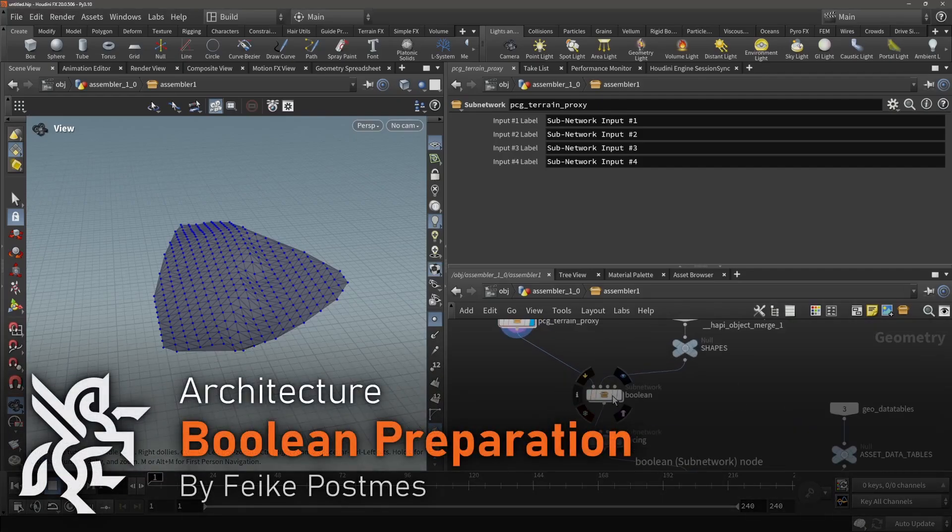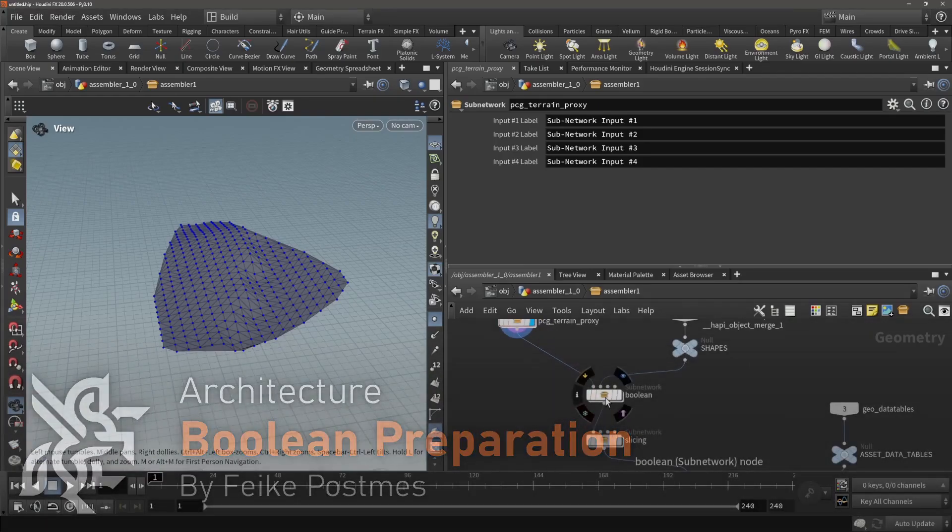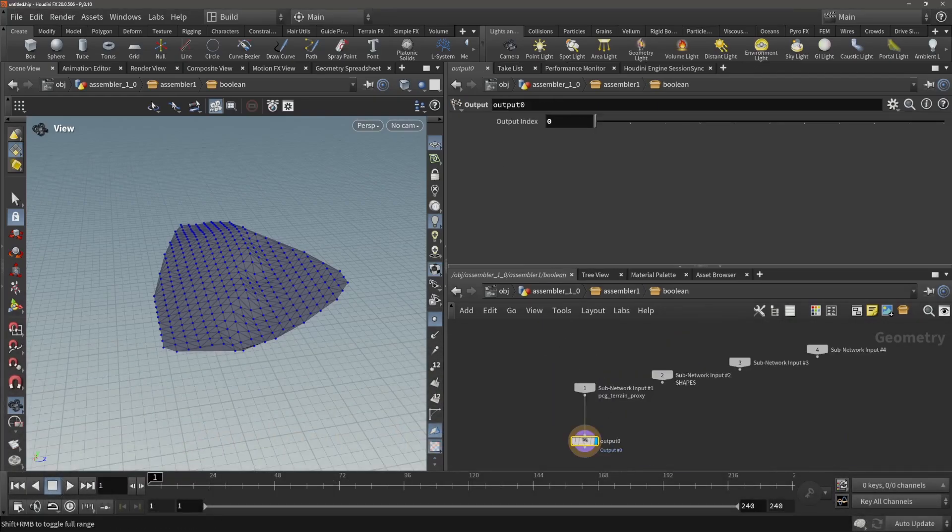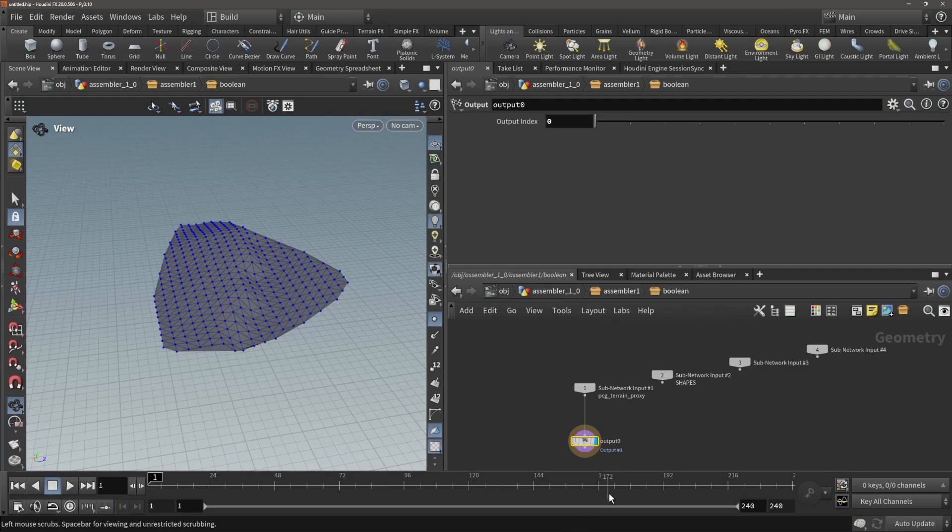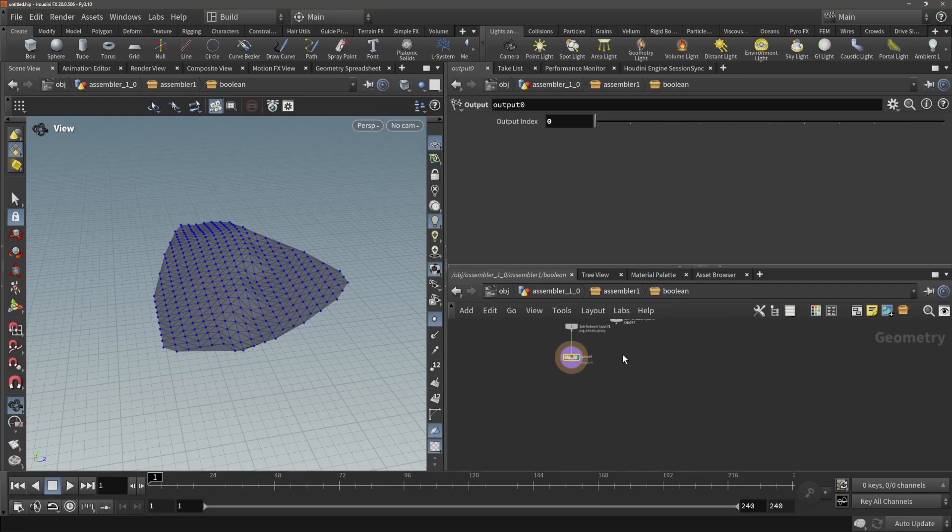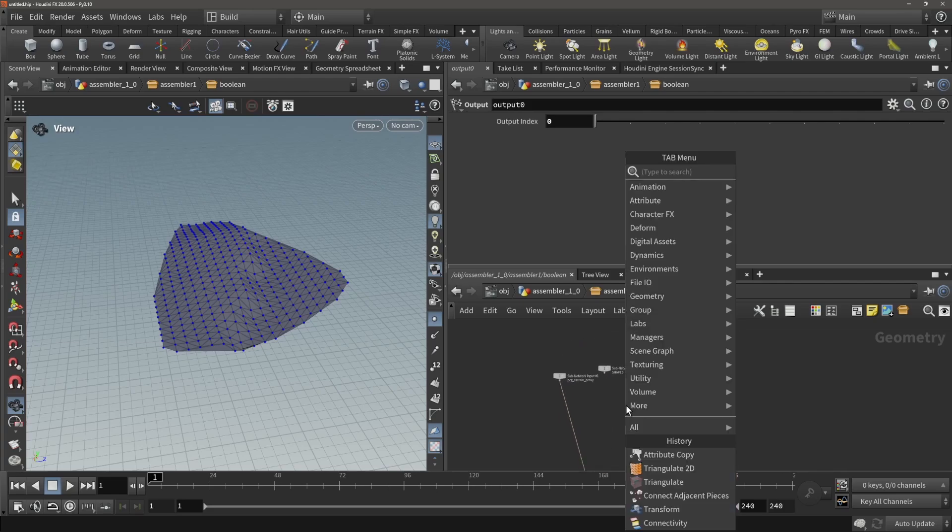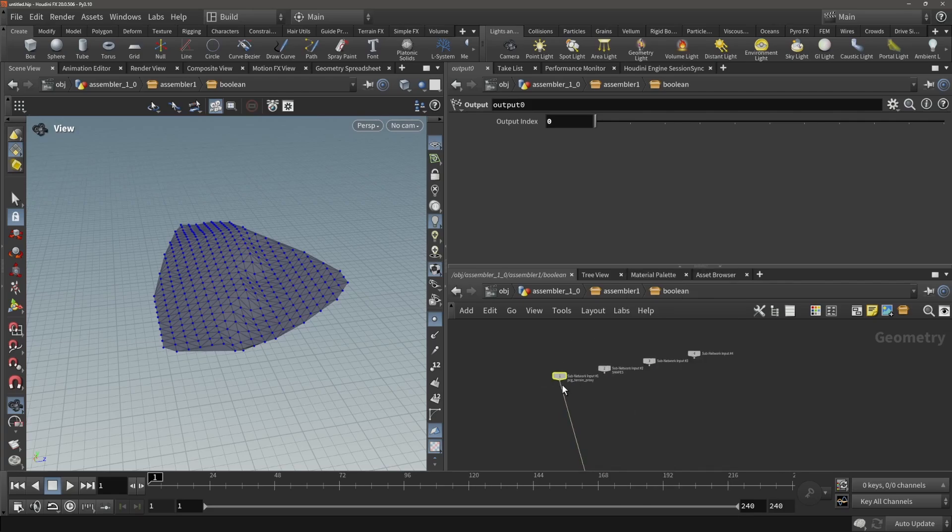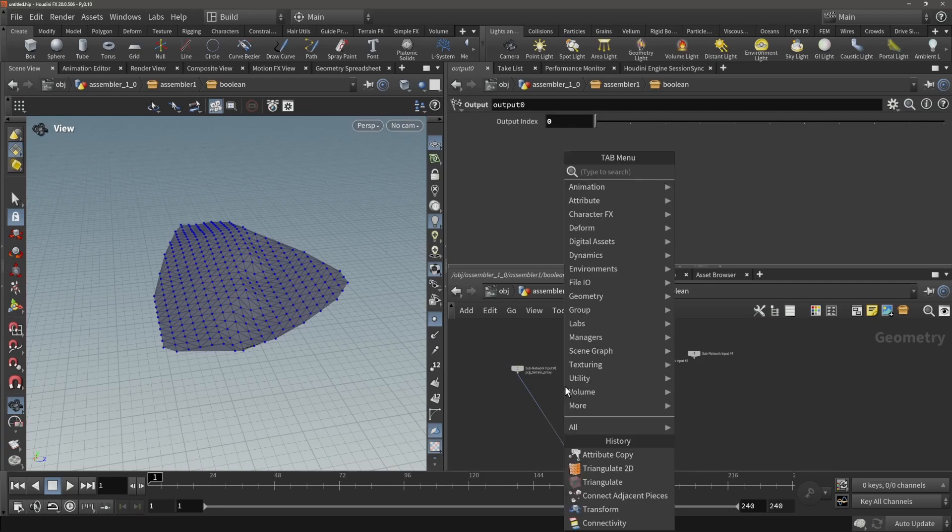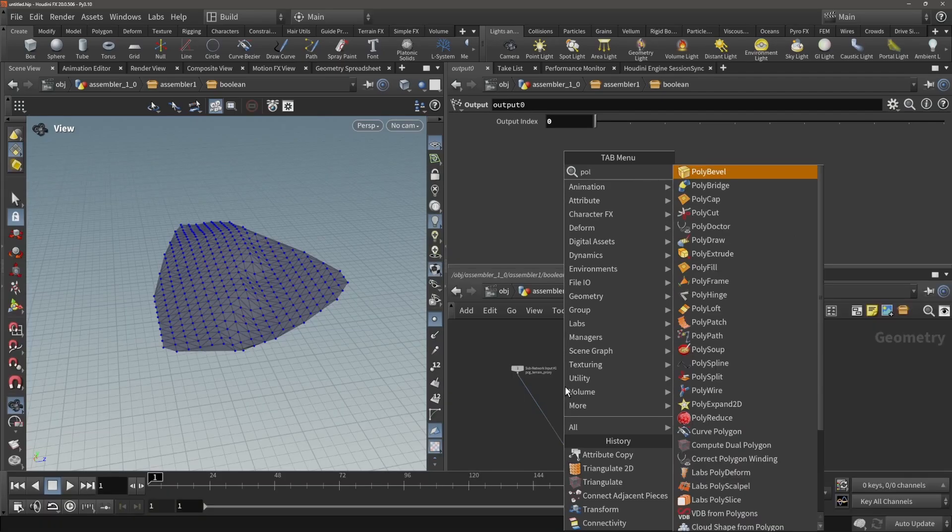Let's start with the boolean stuff. Over here we have two inputs with shapes and we have the proxy for the terrain proxy. Before we're going to throw it into the boolean, I want to make it a manifold mesh, as I noticed it makes it a lot easier to work with a boolean.